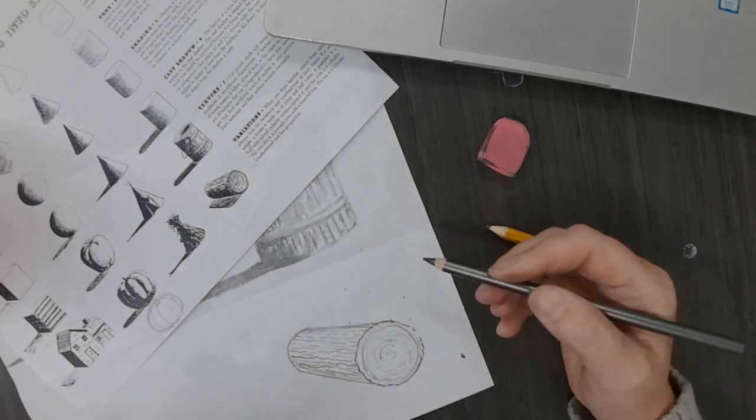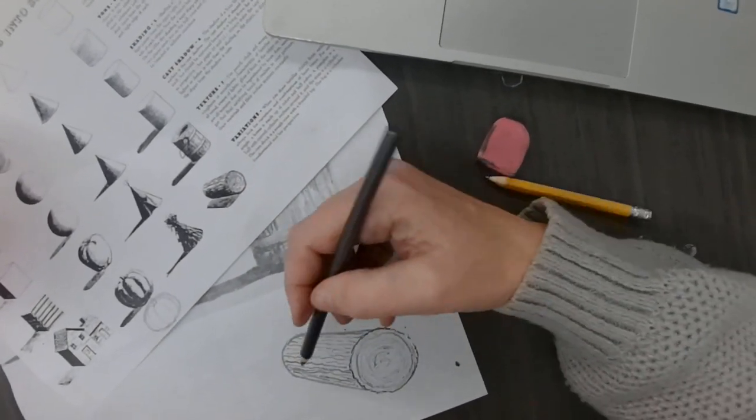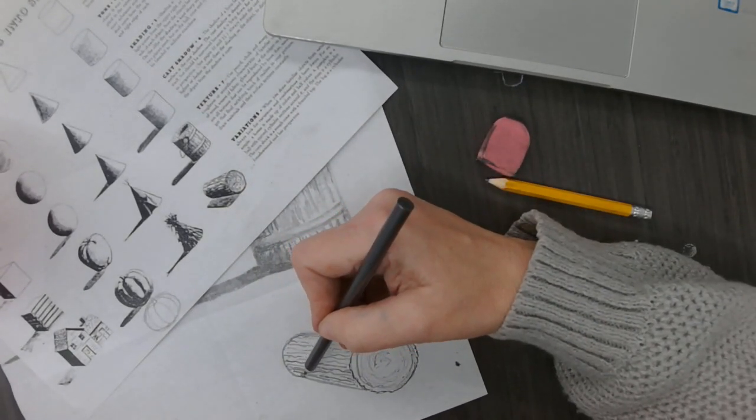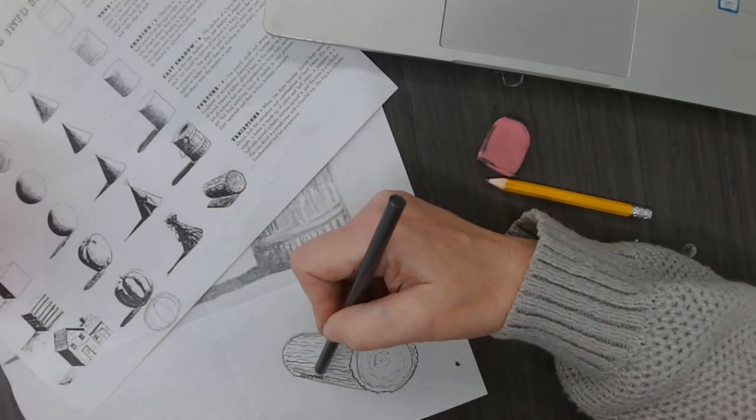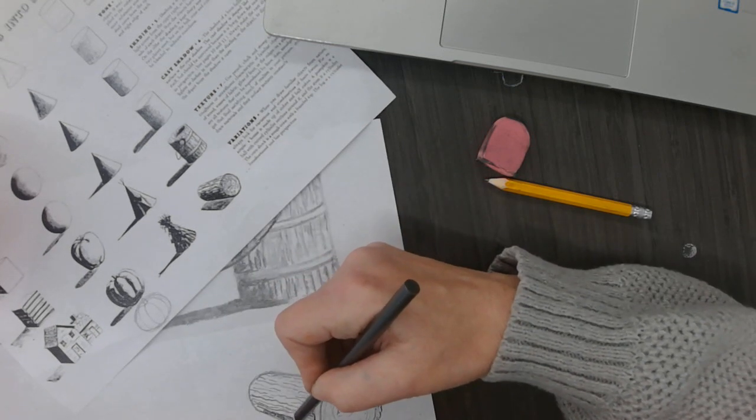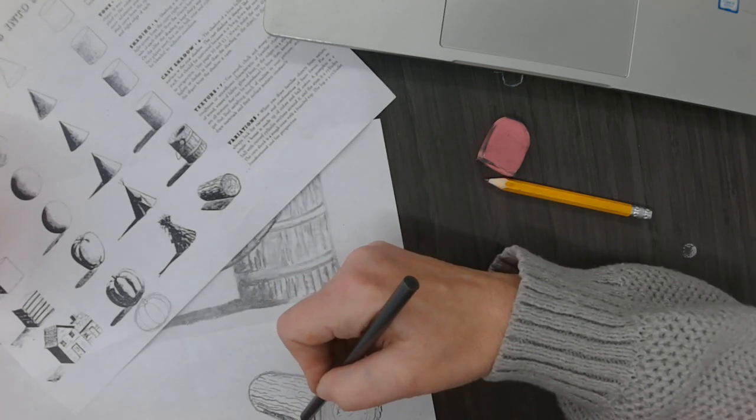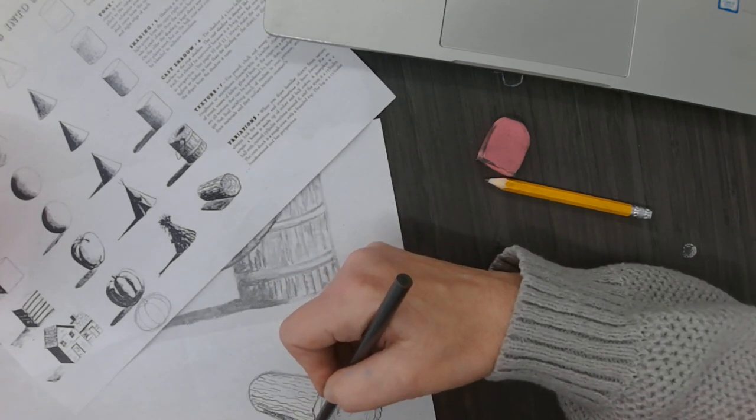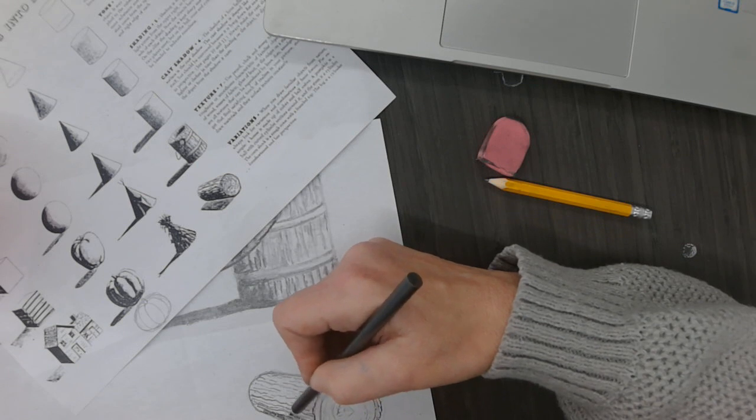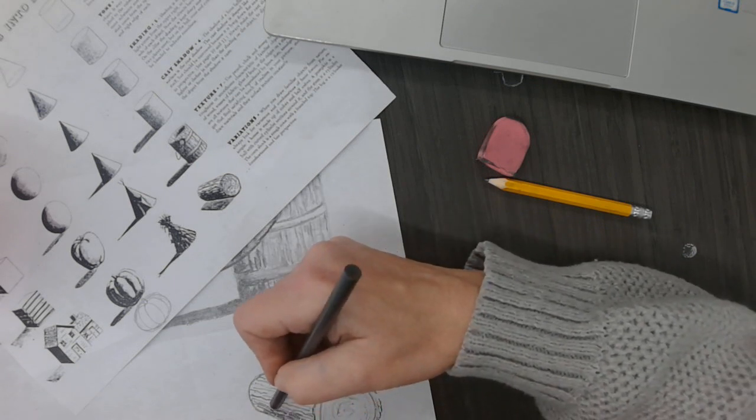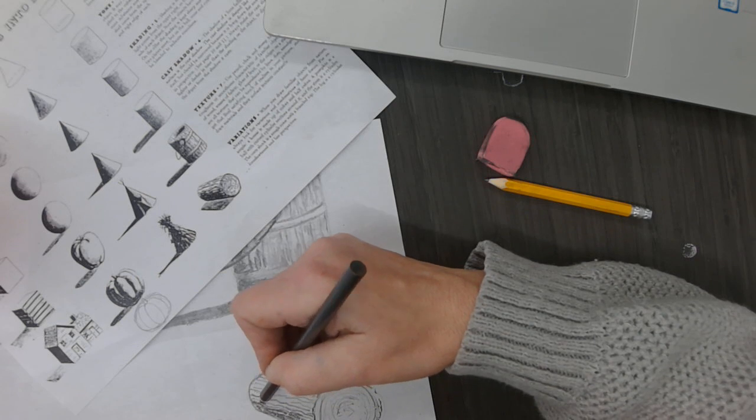They're interrupted lines. And it's called closure when your eye puts them together. All right. Now I'm going to do like little scribbles that follow the angle. Not so much the circular method now. It's more like little dashes that match the markings that I'm trying to make.